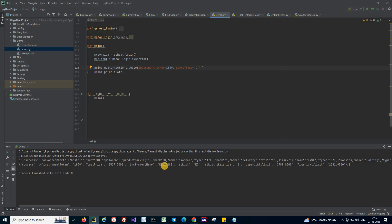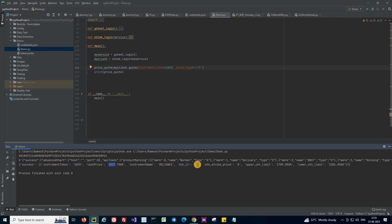And yeah, we got the Reliance price here. We got the stock name which is Reliance, we got the stock price, what type of stock it is - that is equity - and what is its upper circuit limit and what's its lower circuit limit. So all these we were able to get.